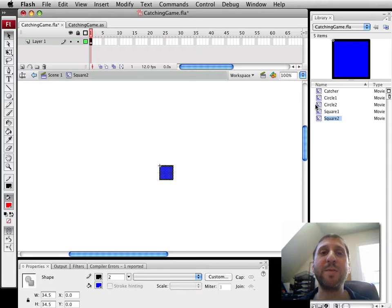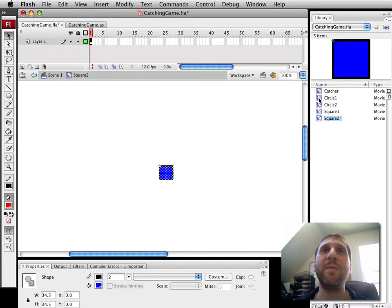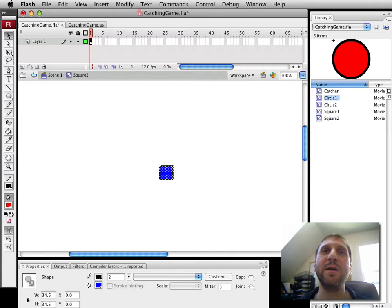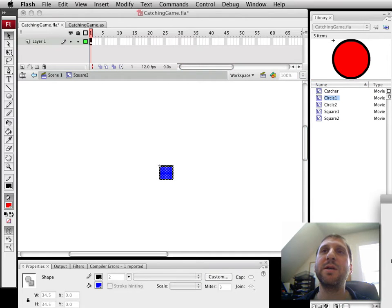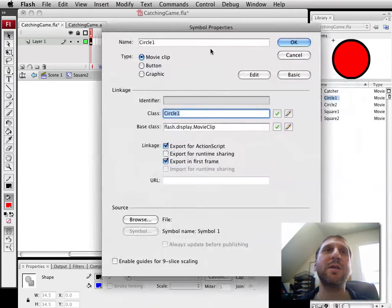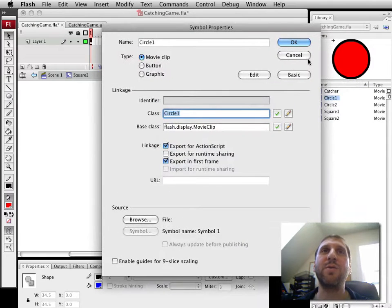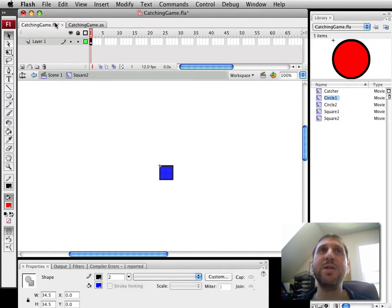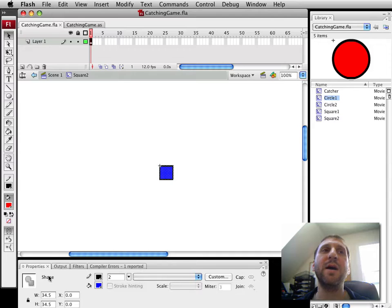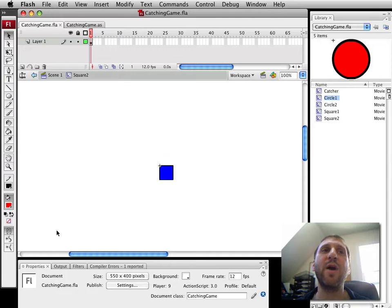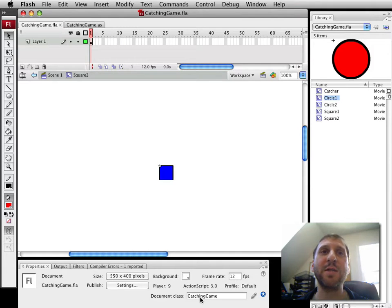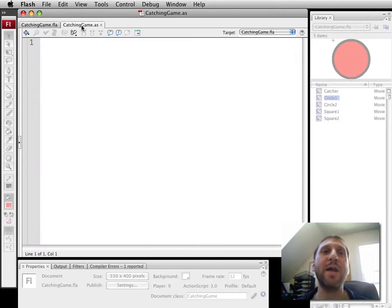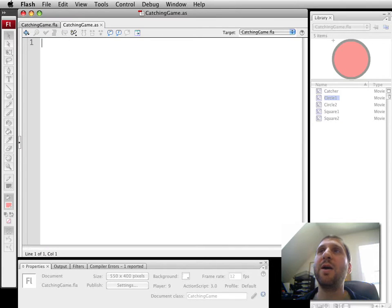I've got four different objects here that represent them and they're all named with classes that match the names in the library here. So circle one is, for instance, the class circle one, so we can create them very easily. Now I name this CatchingGame.fla and in properties for it I've set the document class to be CatchingGame as well, so I have CatchingGame.as. That's where we'll start creating some ActionScript for that.